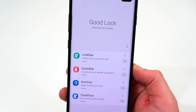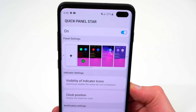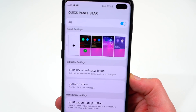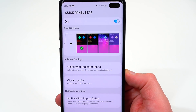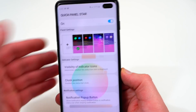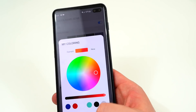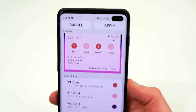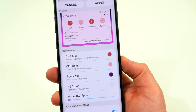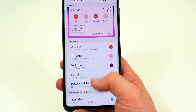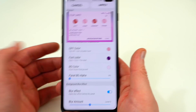The second option is QuickStar, which is a way to customize your quick panel settings. You can change the color profile, the text color, background — pretty much everything. If you go into the plus button, it'll ask you to change your coloring profile, choose whatever color you like, and then it'll ask you to edit everything: the on color for your toggles, the off color, the font color, the background color, and even the opacity of the background — you can change how transparent it is.